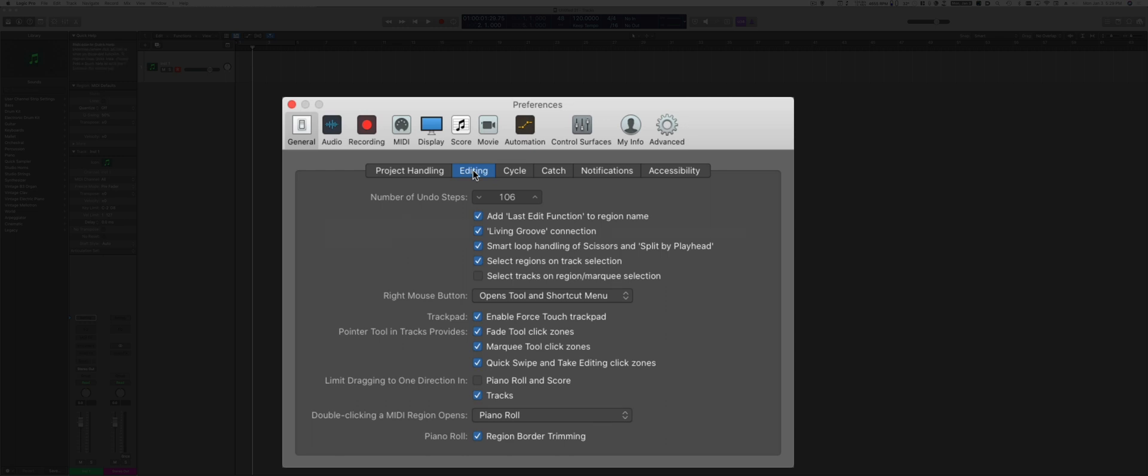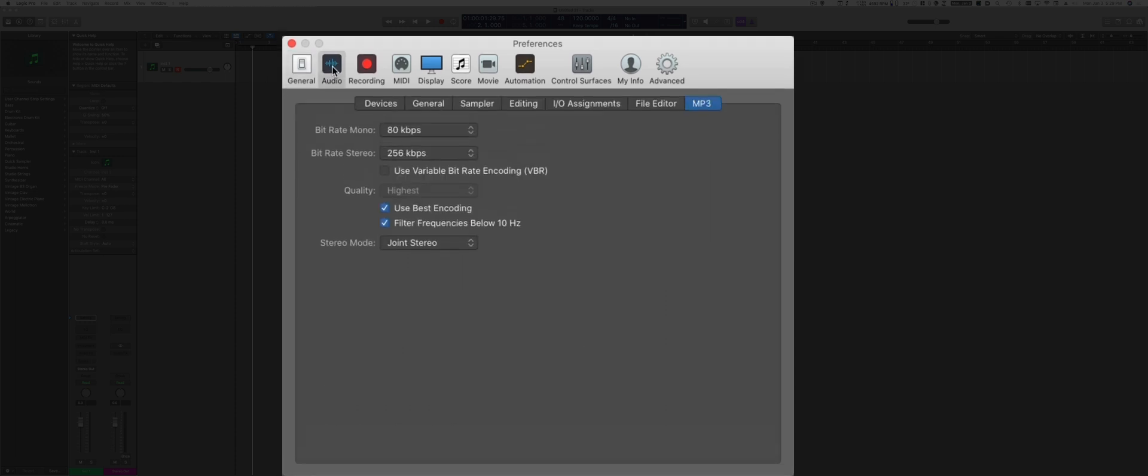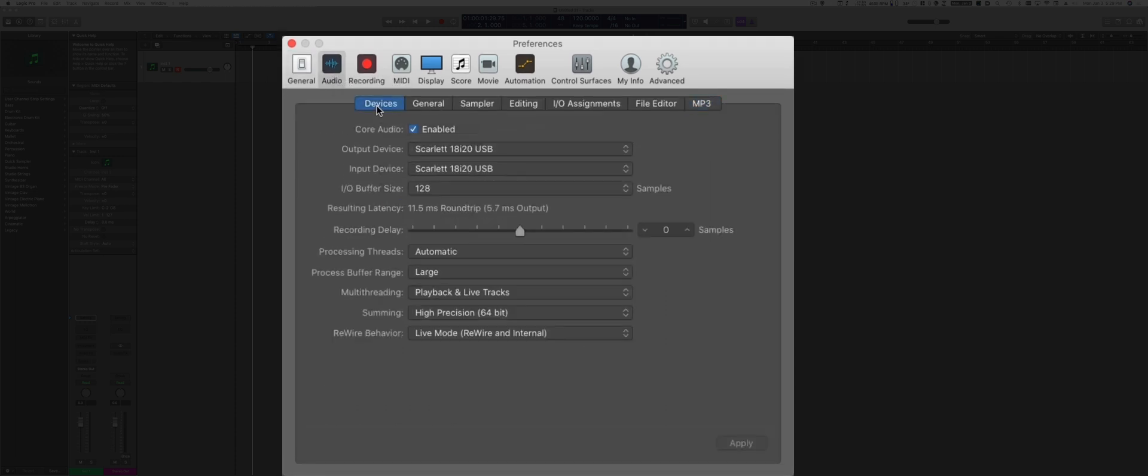After setting these basic general options, let's go to the Audio menu. Under Devices, you're going to see the information that are typical of your audio interface. In this case, I have the Core Audio enabled, which is usually what you want to do in order to have Logic handling correctly the audio information, and the connected interface is the Scarlett right here.